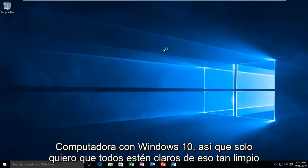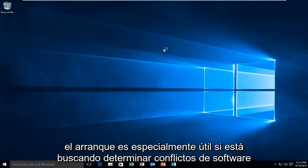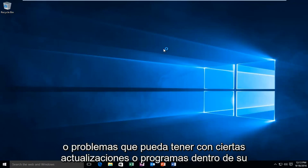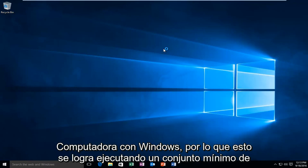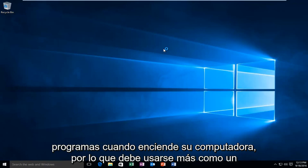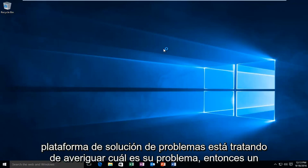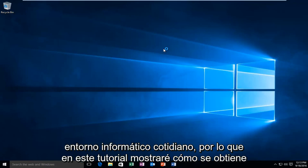So I just want everyone to be clear of that. Clean booting is especially useful if you're looking to determine software conflicts or problems you may be having with certain updates or programs within your Windows computer. This is accomplished by running a very minimal set of programs when you turn on your computer, so it should be used more as a troubleshooting platform than an everyday computer environment.